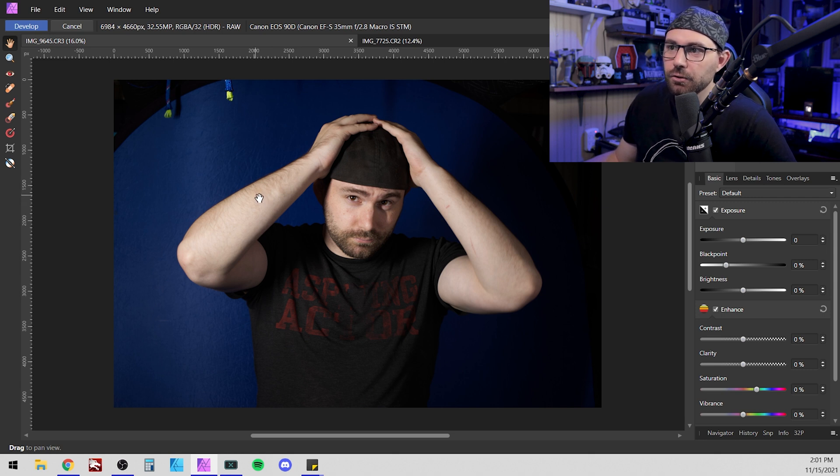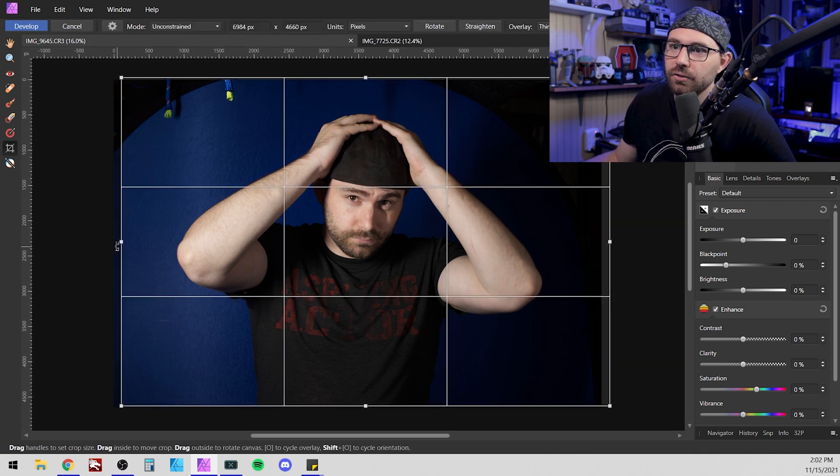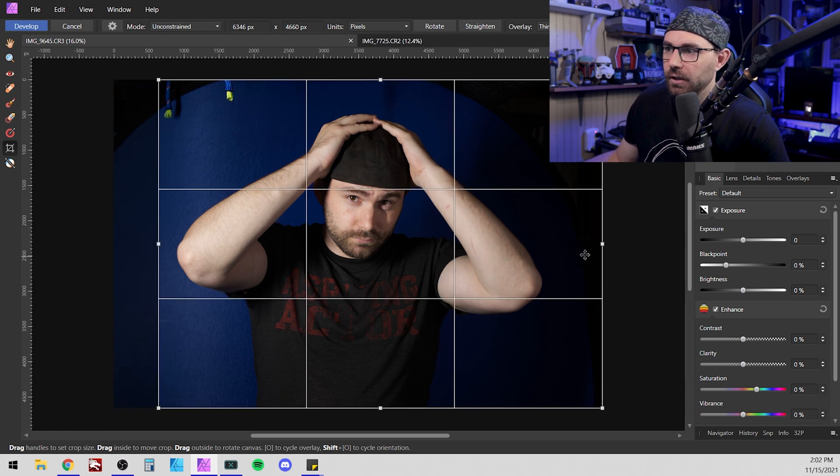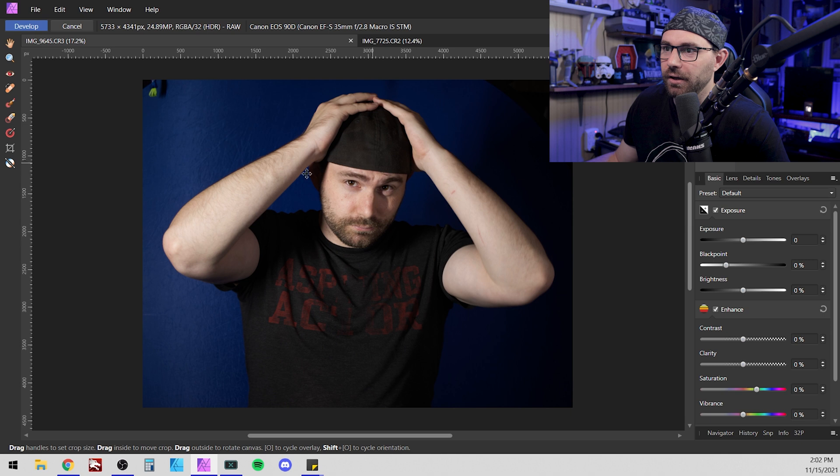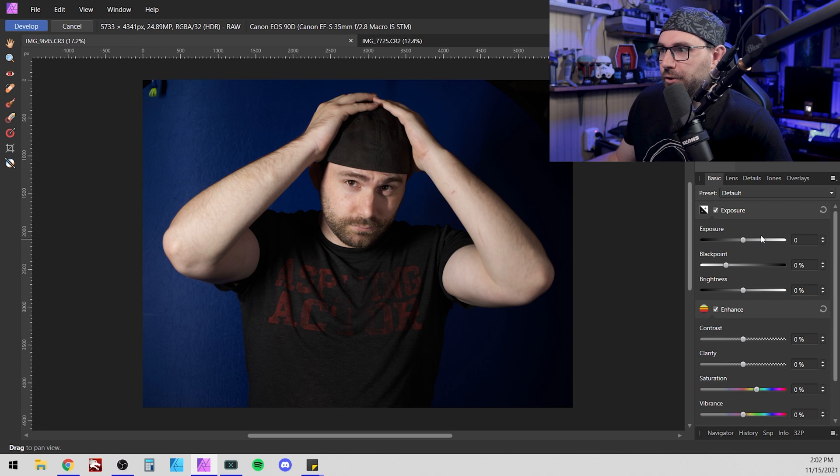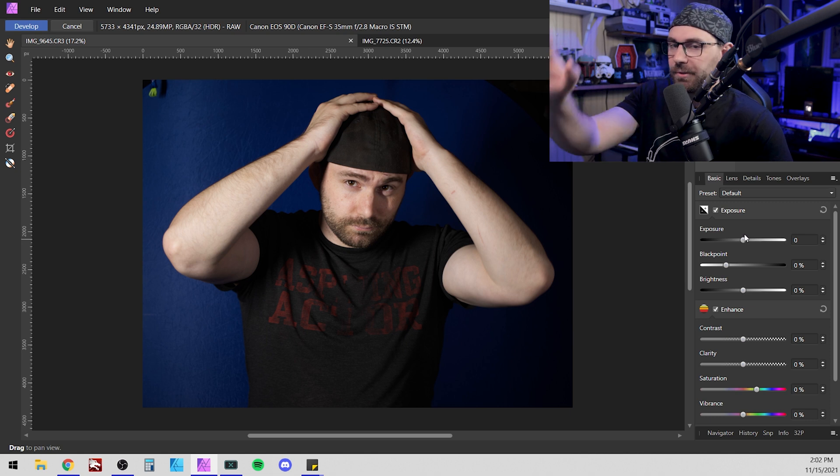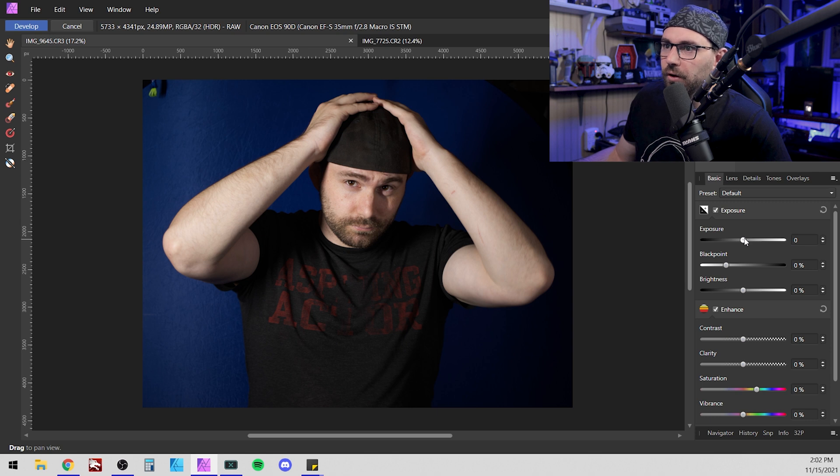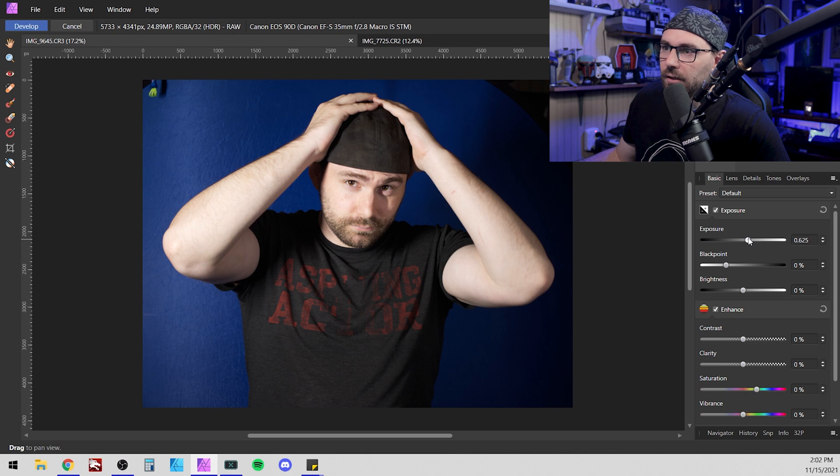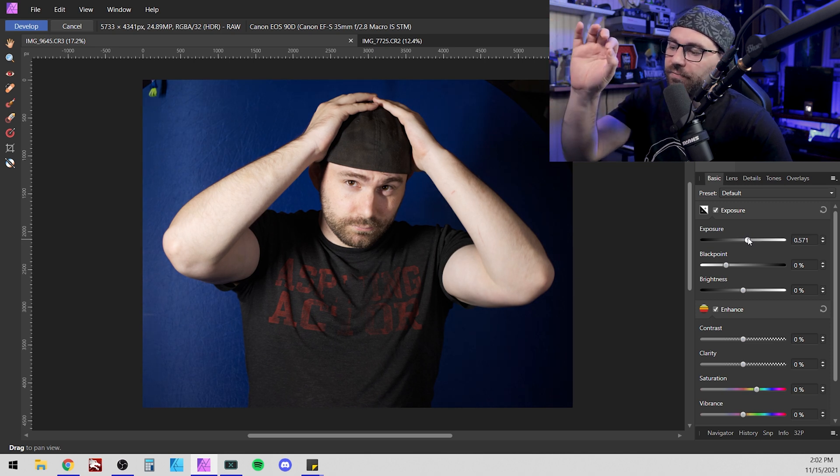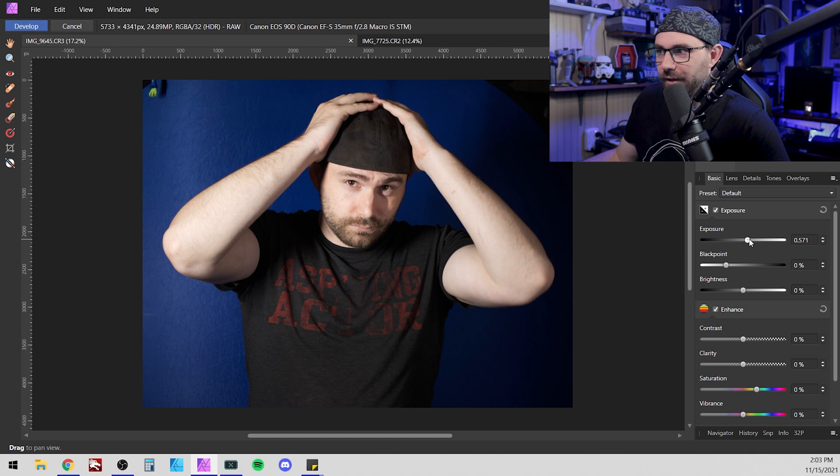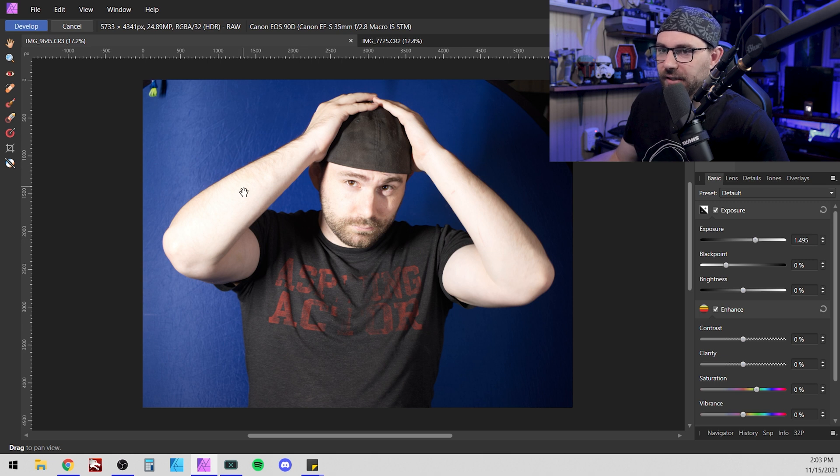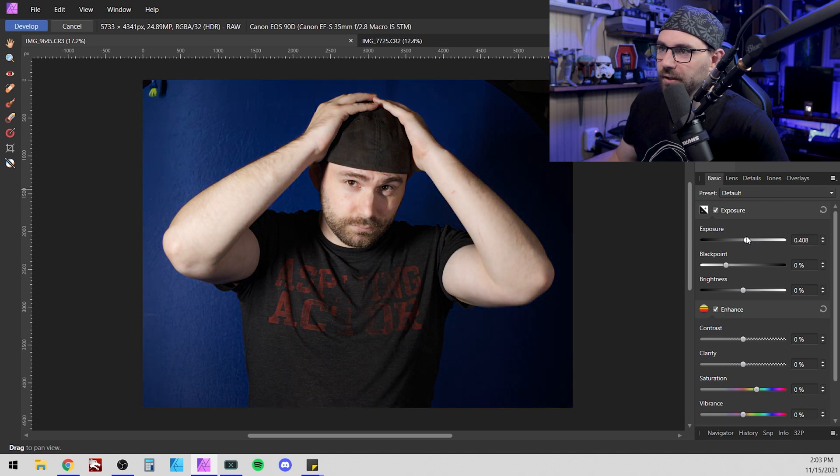So the first thing that I usually do before I touch any of the parameters is I crop it if it's needed to the parameters that I want to edit. Otherwise, I'm just editing useless space. So all this space here, there's no need for it. All I'm going to do is cut out myself and use it for a thumbnail one day. So first up here, you have your exposure, which is basically how much is lit, how much of the composition is lit.